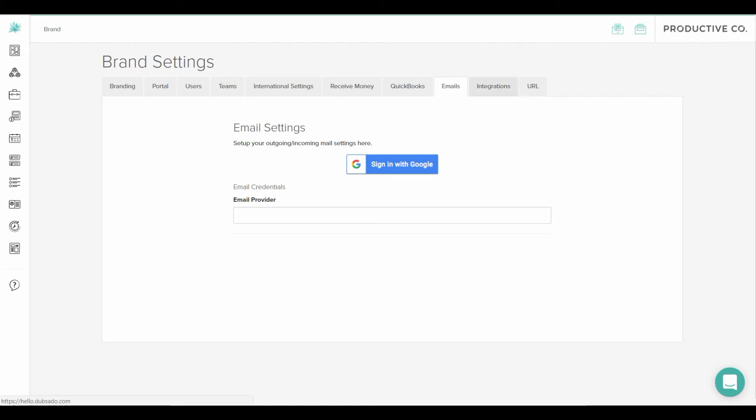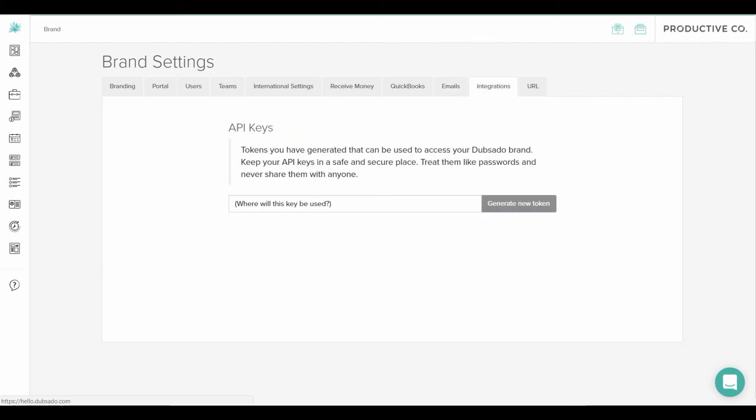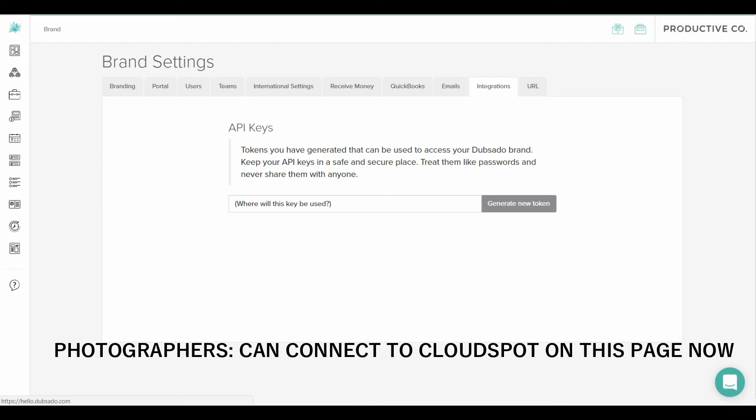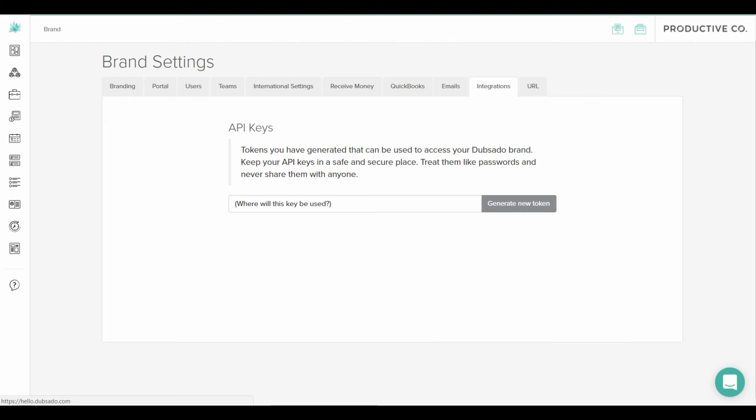And then there's the integrations tab. This tab is for connecting Dubsado to other softwares. So at the moment Dubsado integrates with Zapier and the way it integrates with Zapier is through an API key. So if you have a Zapier account you can simply click generate new token option and a key will come up. You will copy that key.